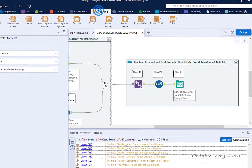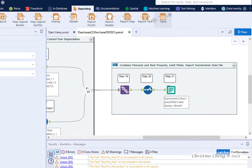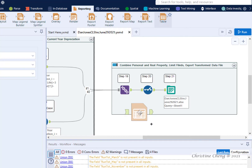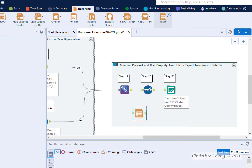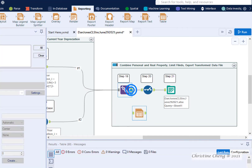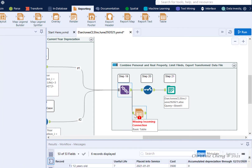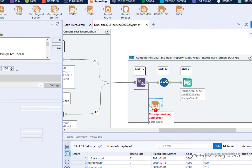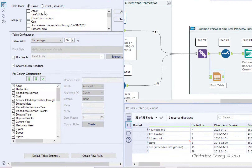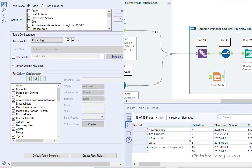Drag a table tool from the reporting menu onto the canvas below the Union tool. Make a manual connection from the output anchor of the Union tool to the input anchor of the table tool. Leave the basic radio button for table mode selected, and leave the defaults for table width and show column headings.